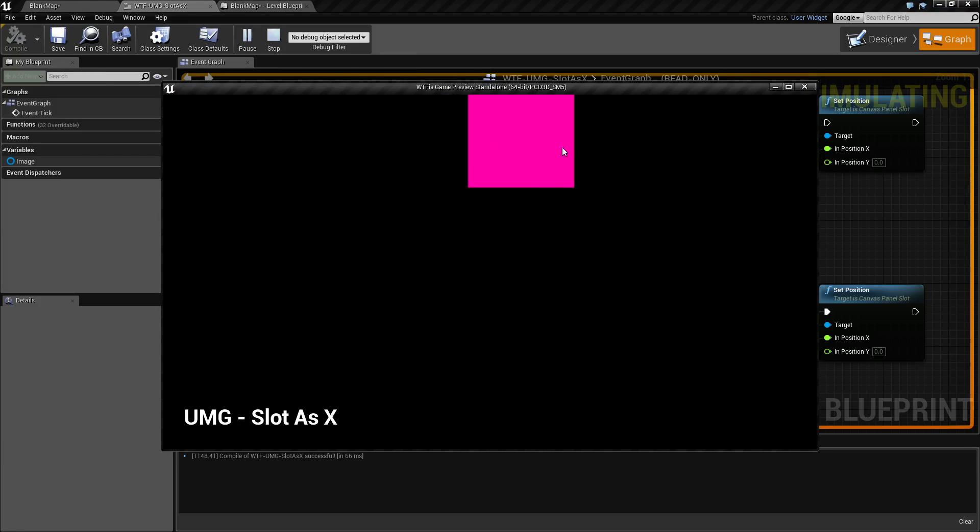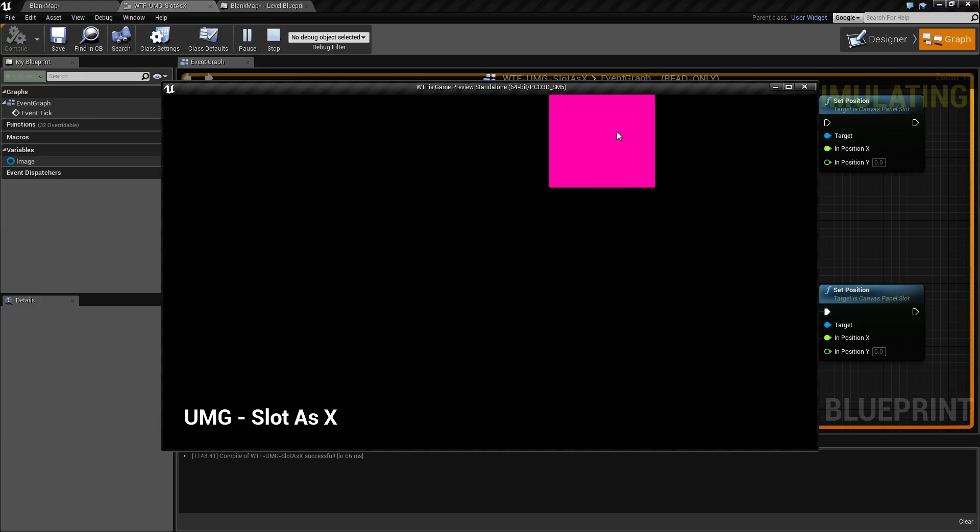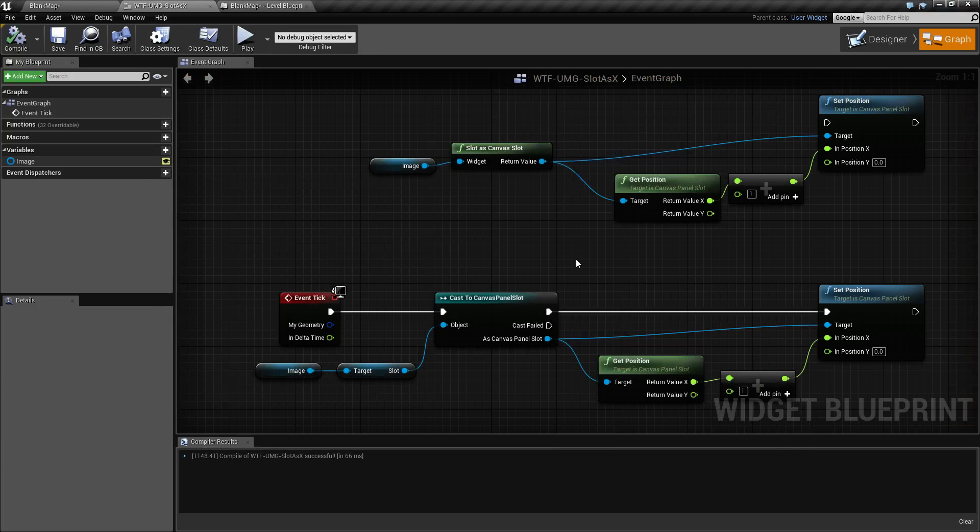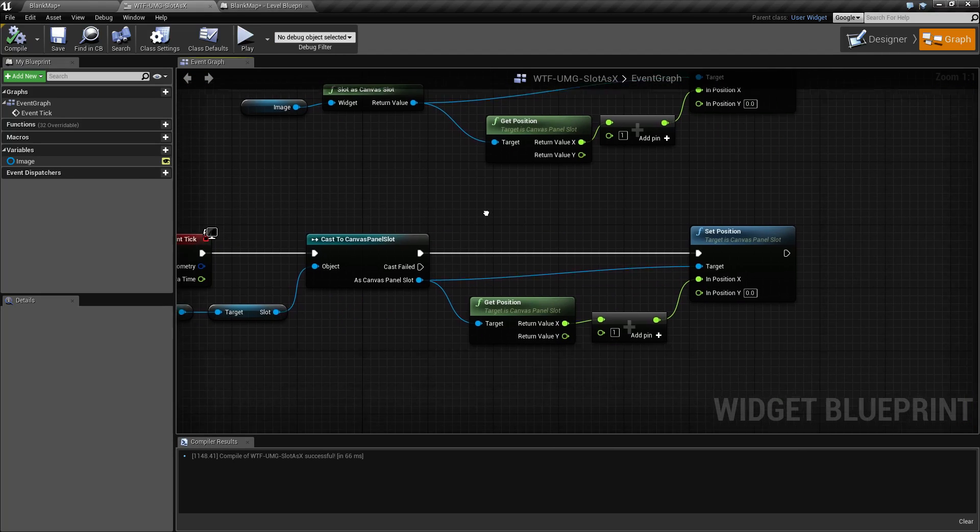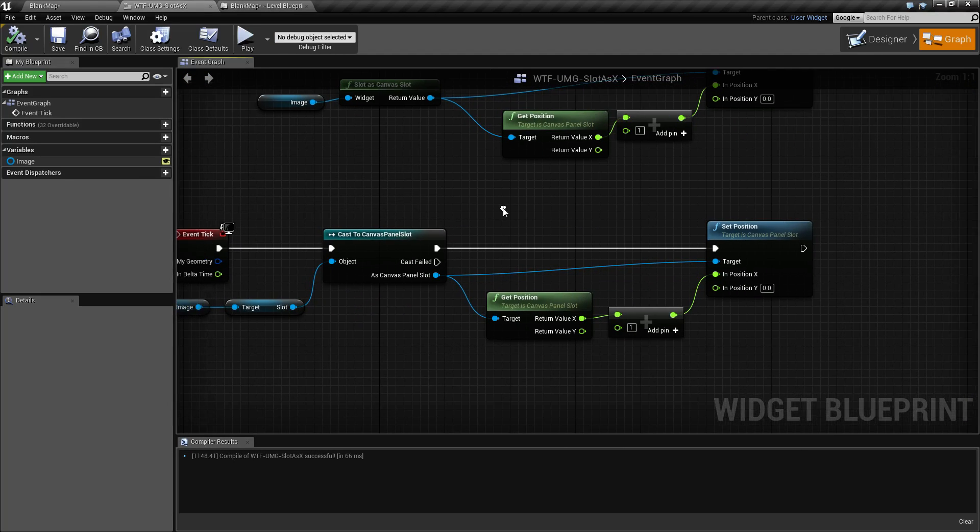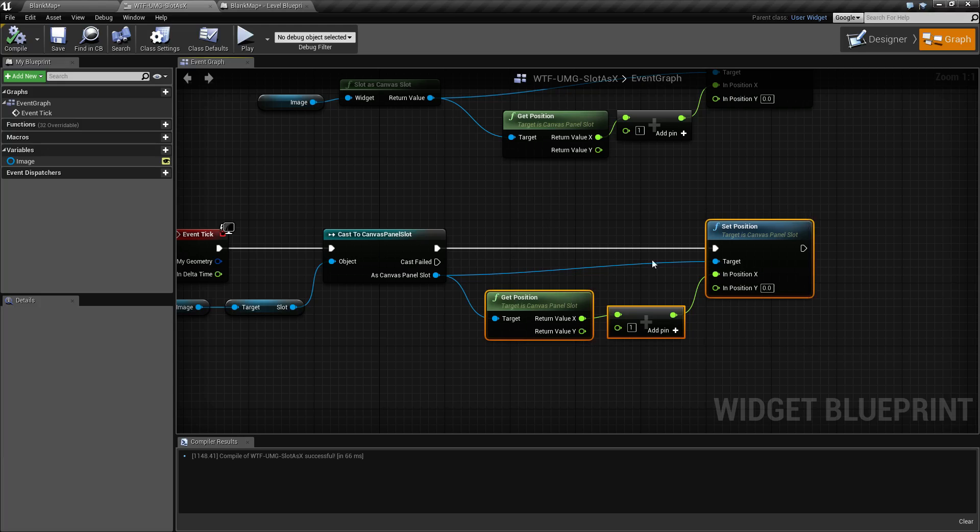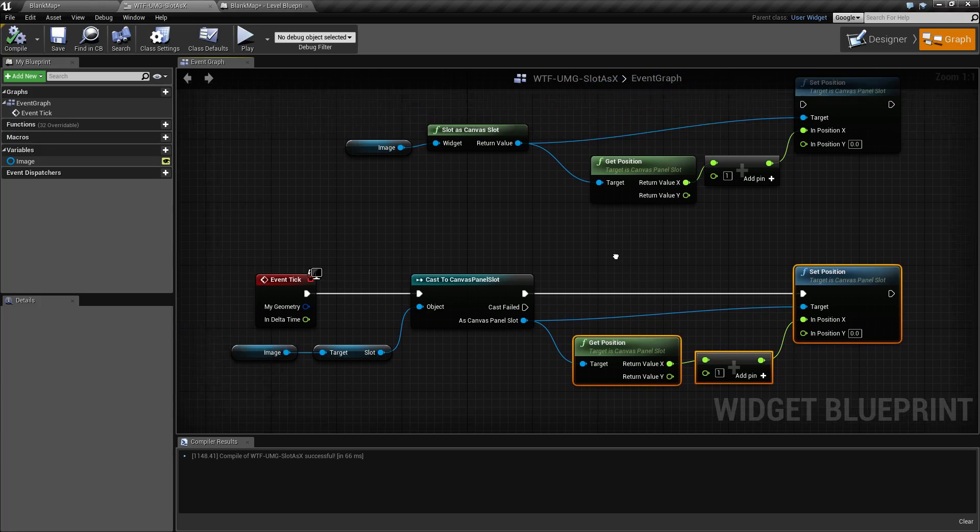And we'll see our image just simply moving to the right. How we're accomplishing that is basically getting our canvas panel, which is where our image resides, and setting the position of the image every frame.